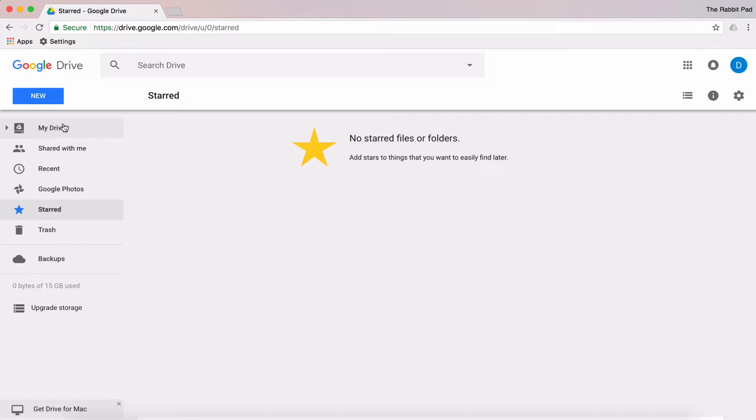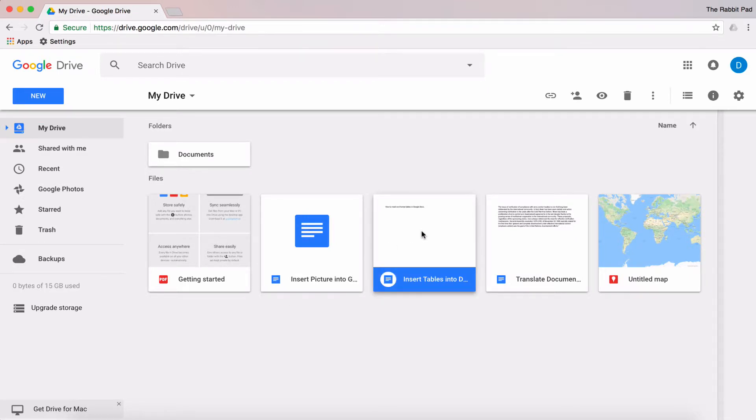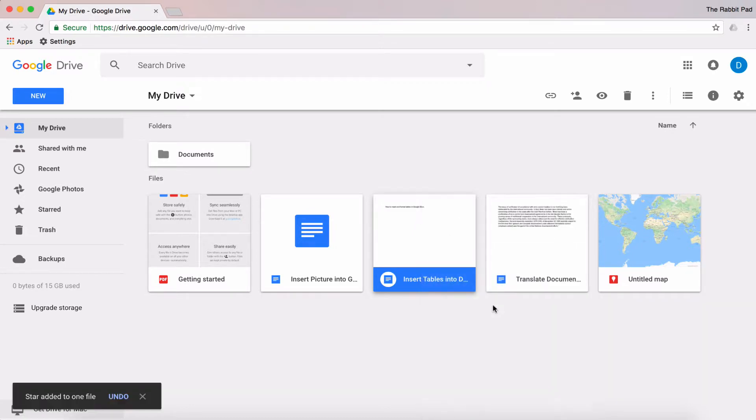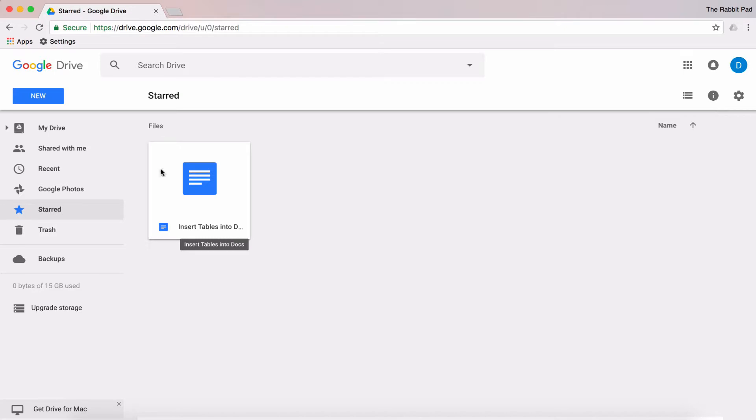This is how you can star a document or folder to access quickly later. What you need to do is select your file, right-click that file, and then select Add Star. Once you do that, you can go over to the star menu and you'll see that document is now in that Starred category for easy access later on.